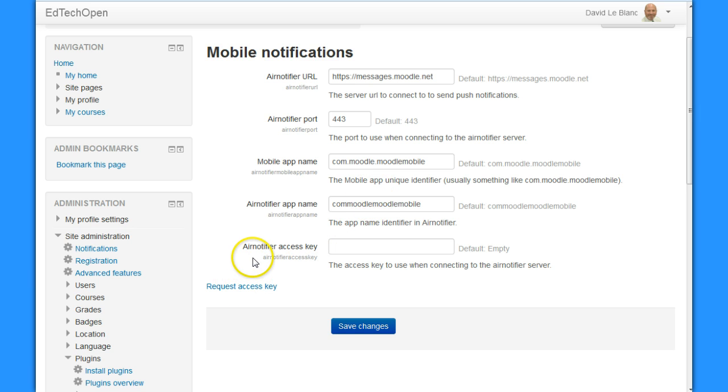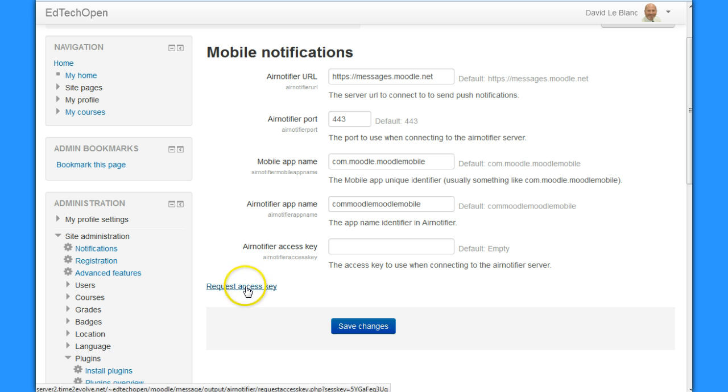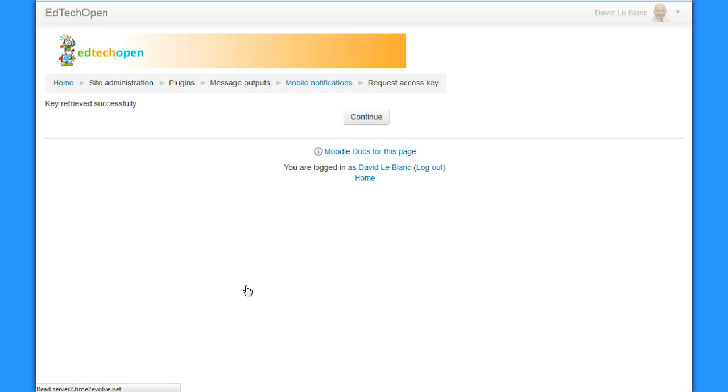It looks like I have to have an error notifier access key, and I'm going to request an access key. I've added my site to the Moodle network.